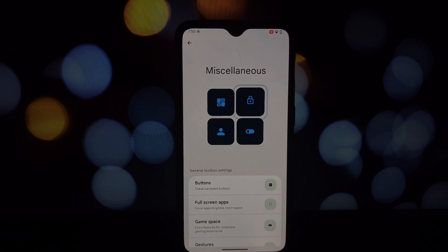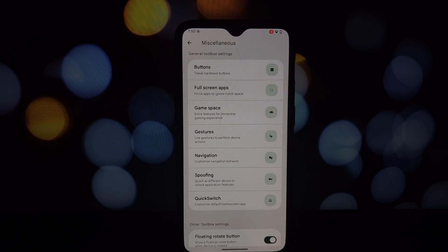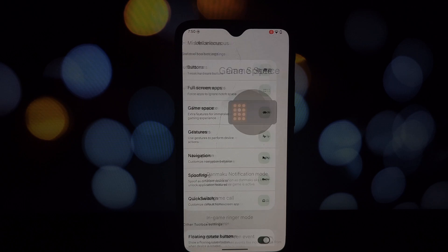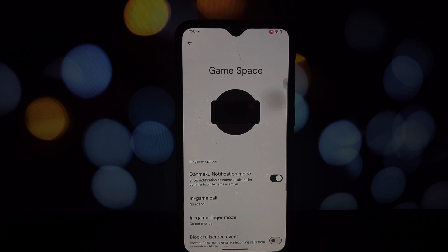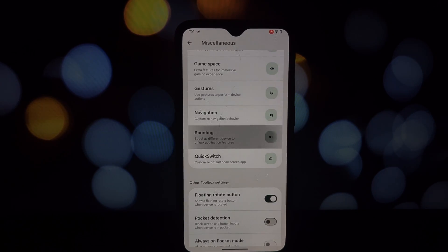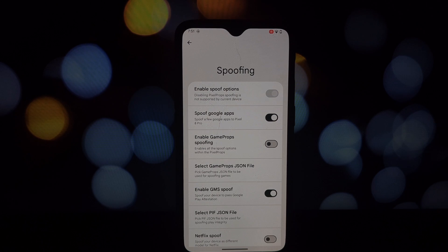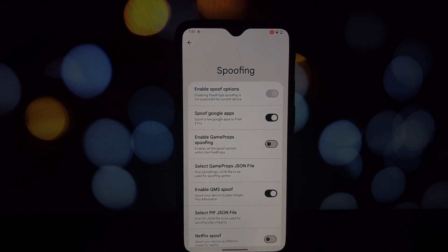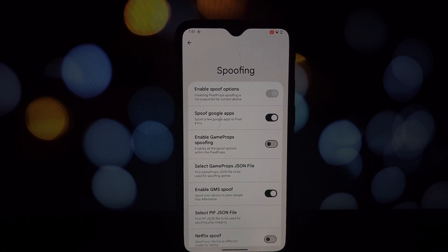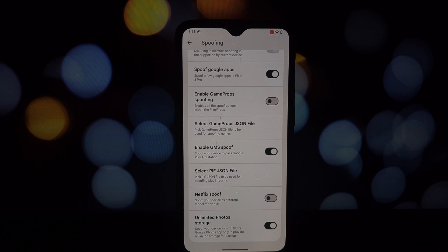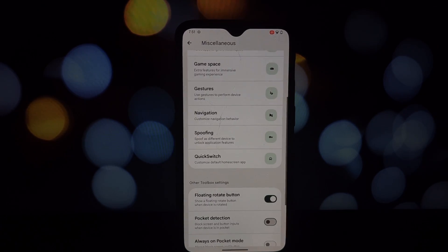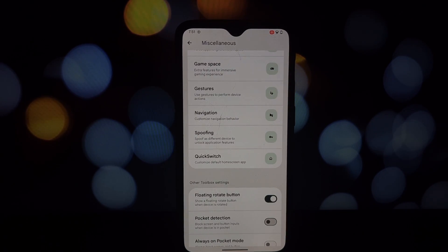There's also a section for signal icon style, status bar customization, and overall UI style. The general toolbox is where things get interesting. We've got buttons, full screen apps, game space, gestures, navigation, spoofing, and Quick Switch.